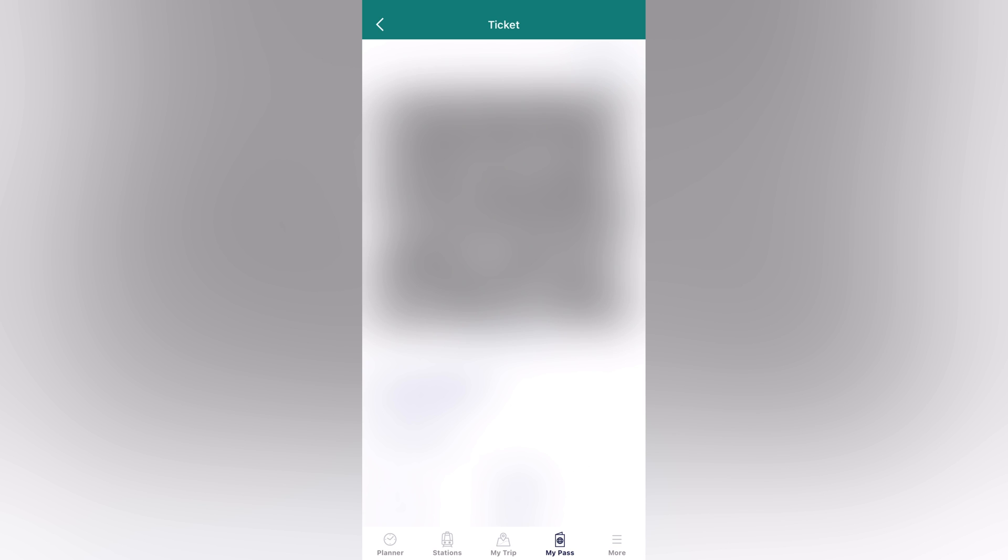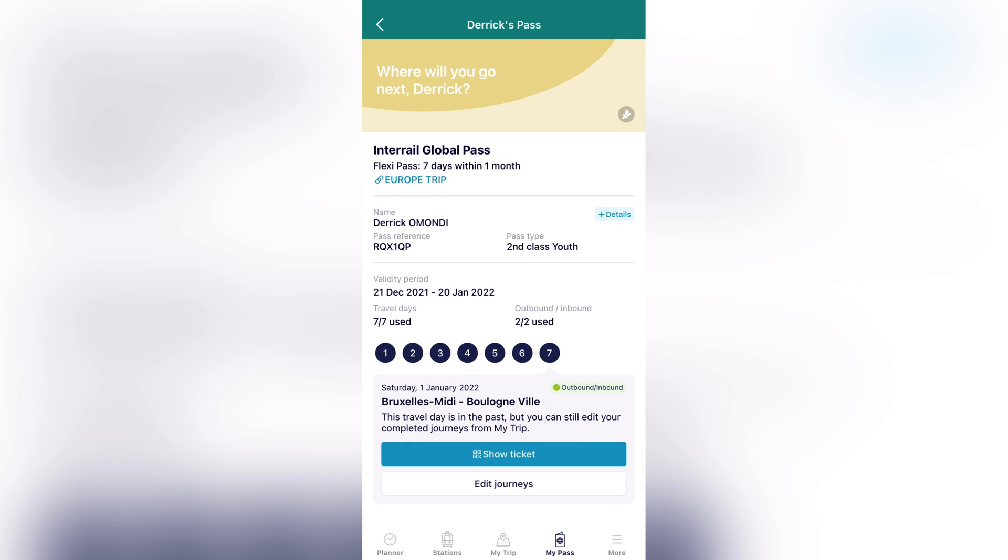And it will generate a QR code. For now it cannot because I've already finished my travel day, but it will have a QR code and the railway conductor will just scan it and you're good to go. So that's how simple the mobile pass works.